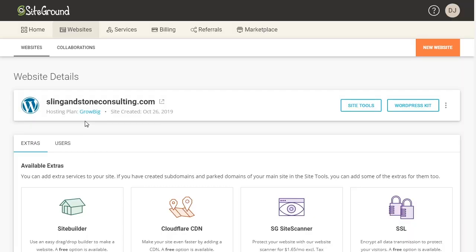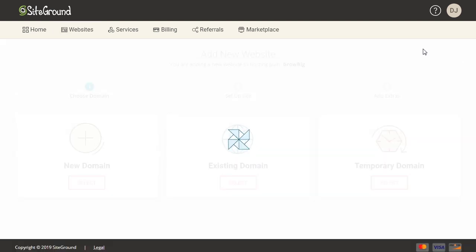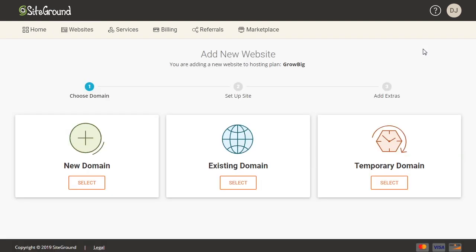To add a new website to your account, we're going to come over here to the right where it says New Website and click on that. Now it gives you three different options.